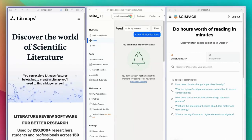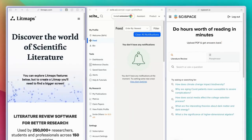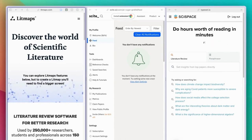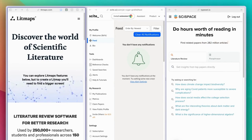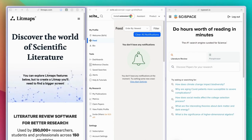Hi everyone. Today I want to discuss the gray zone of AI writing tools. Let me explain what I mean by that term. But first, let's categorize these AI tools — at least in my use, I categorize them as following.